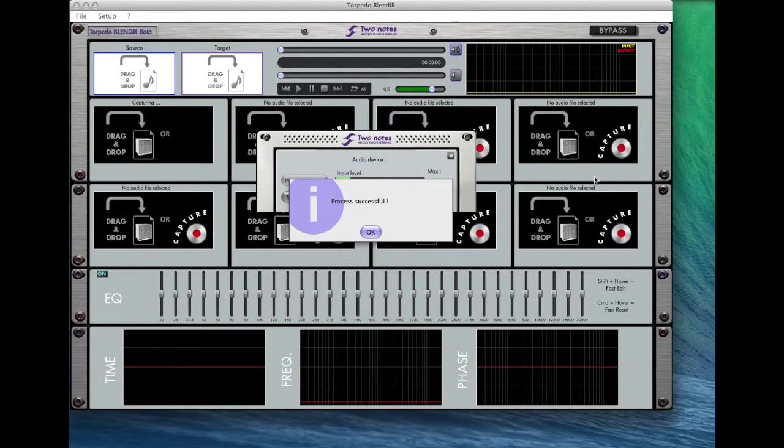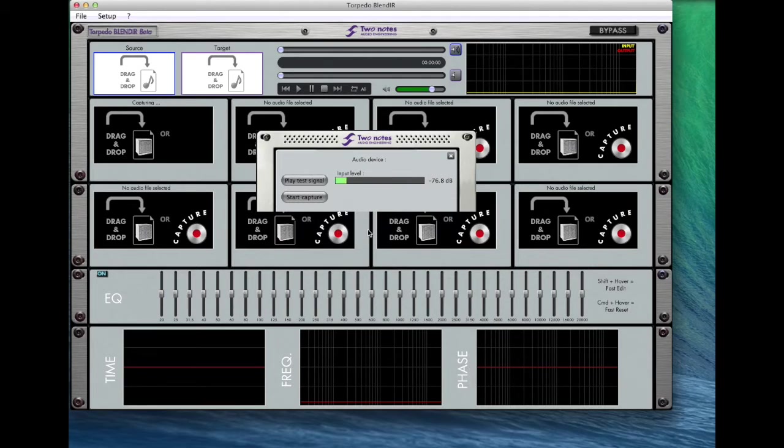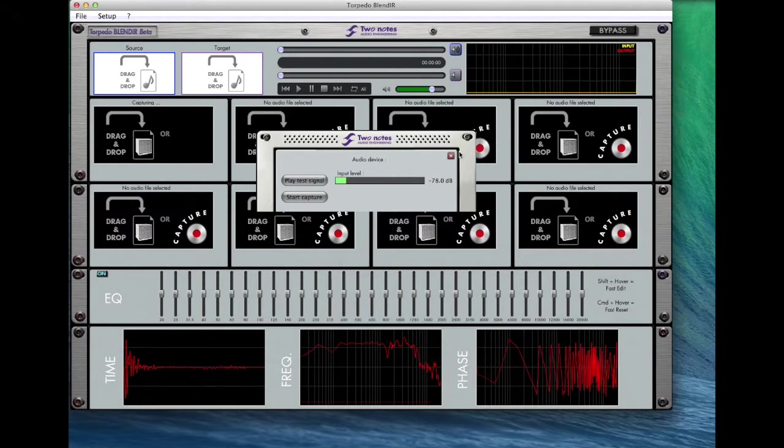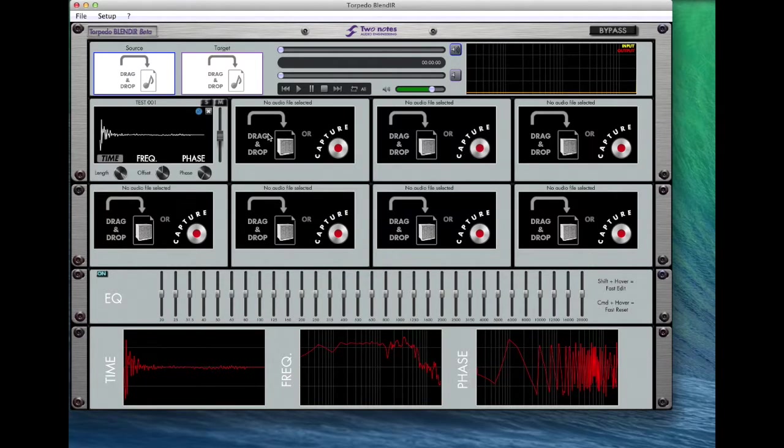In the bottom part of the virtual rack, you see time, frequency, and phase chart of the impulse response you just recorded.